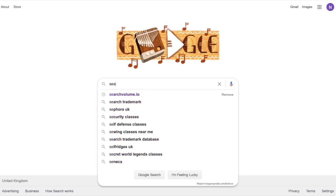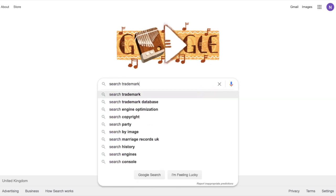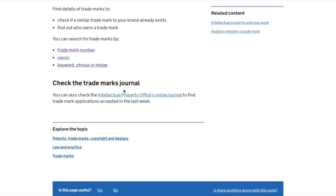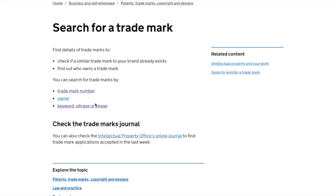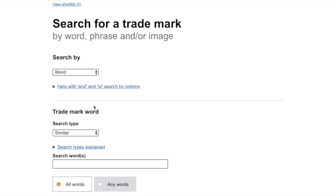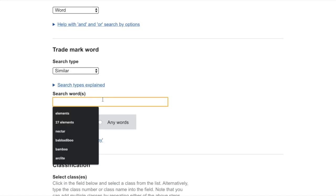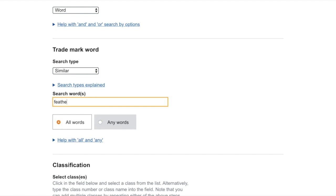Let's begin by going to the trademark register. We can do this by searching 'search trademark' on Google and clicking the top link. We can then search by keyword, phrase, or image — we're going to be searching by keyword. Type in your trademark — the example I'm using today is 'Featherstone'.